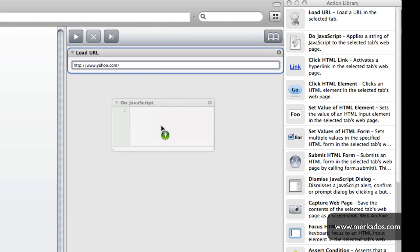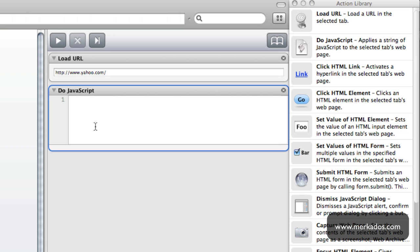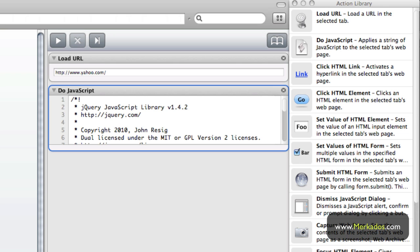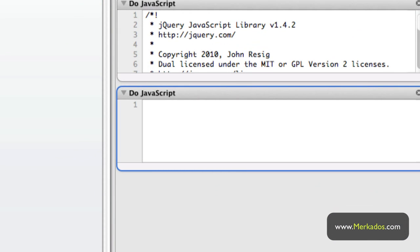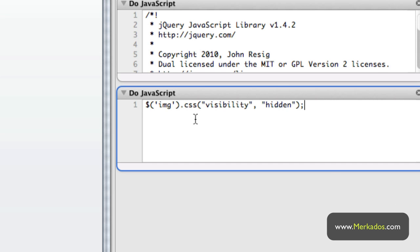Then I am going to insert the code for my favorite framework — in this case jQuery — and as you can see I'm using Text Expander to expand a snippet so that I don't have to go and copy and paste the JavaScript library. Then I'm going to take another 'Do JavaScript' step and use traditional jQuery code to select the images of the page and add a CSS class that basically hides their visibility.